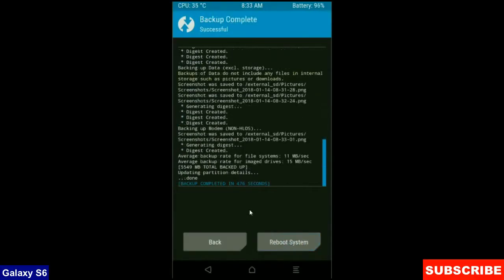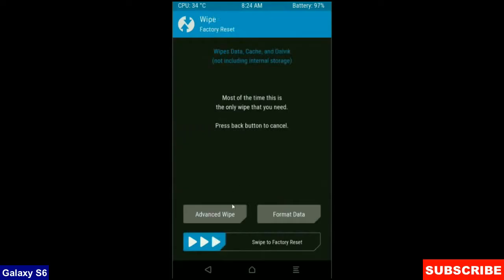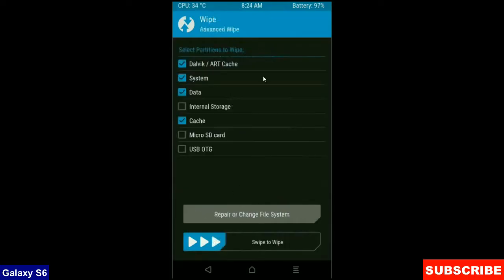After it finishes, then we go to home screen to wipe our temporary data. Press on back button, press on wipe. Select advance wipe. When screen appears, select dalvik cache, system, data and cache. These are mostly important for wiping our system before we get any errors and bugs. Swipe right to wipe data.